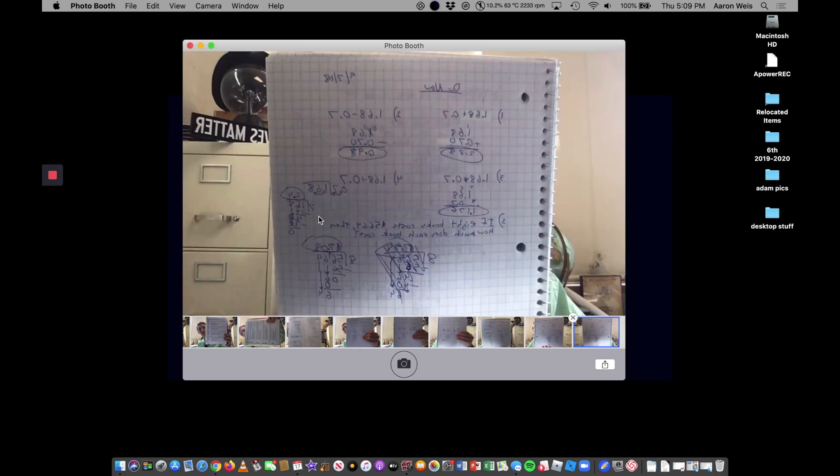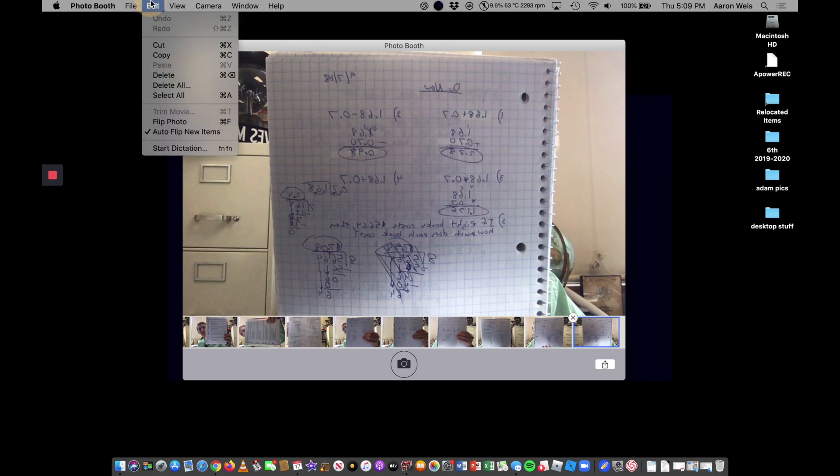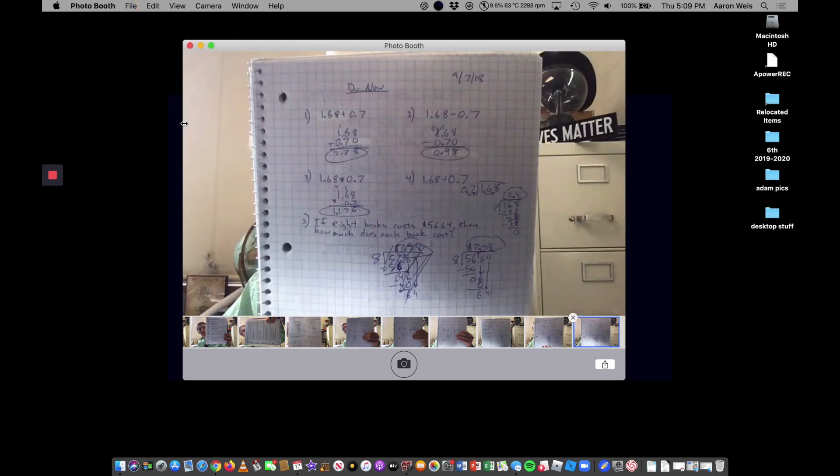Like so if your picture starts looking like this and you're like that's not readable. You can go up to edit and you can do flip photo and that'll switch it so now that it is the right way. Now you just need to upload it to Google Classroom.